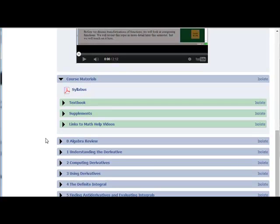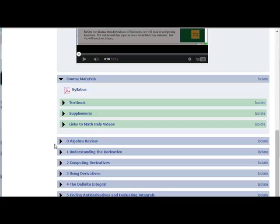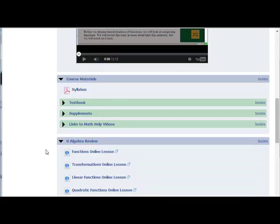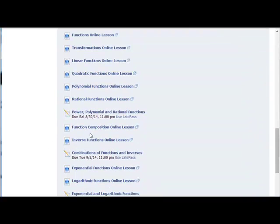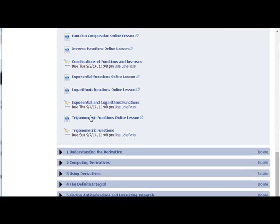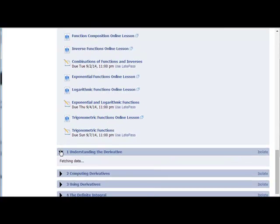After that comes the content, which includes an algebra review and then five chapters from the book we'll be using. Each of these will expand to give you online lessons, online homework, and other suggestions.